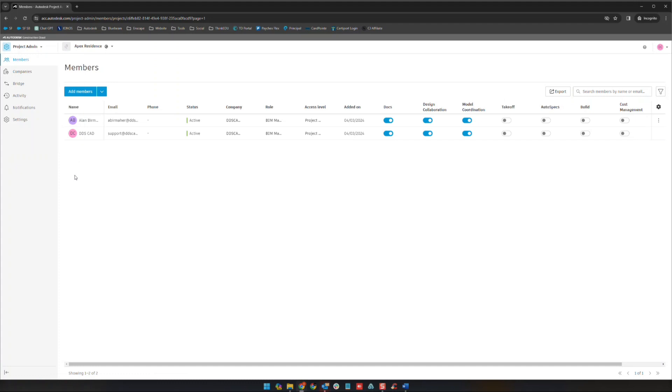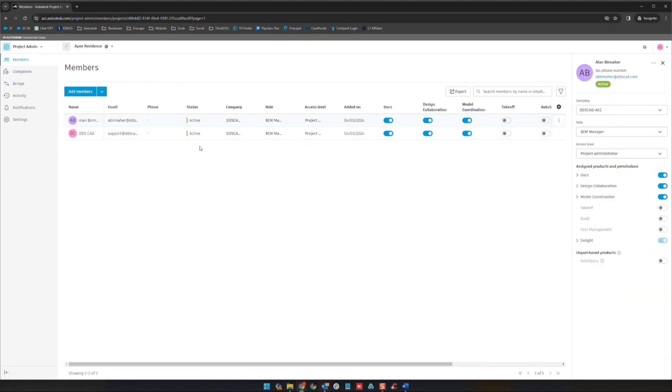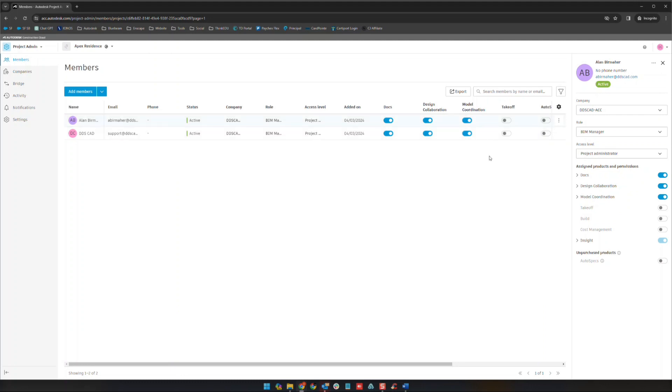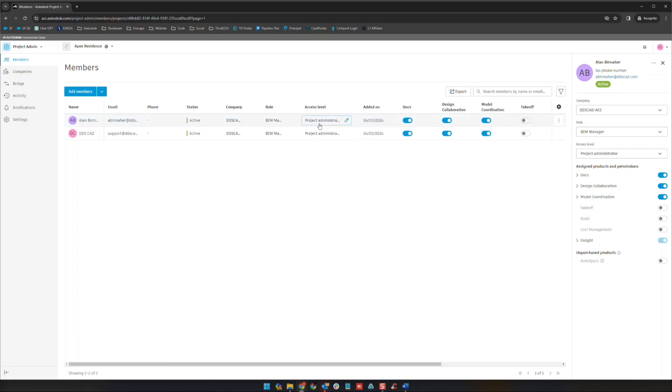As far as this project admin area, there's not a ton to go over here. I do want to show you how we look at our members here. If we look at my user here you can see some basic information, but you can also see some switches that are turned on or off. Essentially these are going to enable and disable the modules that each user has access to. Additionally, under the access level heading you can see if somebody's a project administrator or a project member.